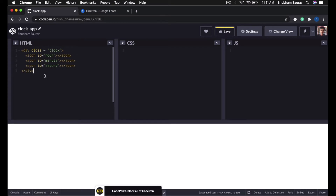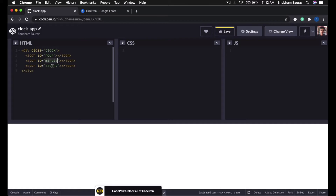Students, this is a very simple HTML code. We are creating a division with the class name of clock, and inside of this division we have three spans — one with the id of hour which will display the hour, one with the id of minute which will display the minute, and one with the id of second which will display the second. Now let us jump into the CSS editor and start styling our application.